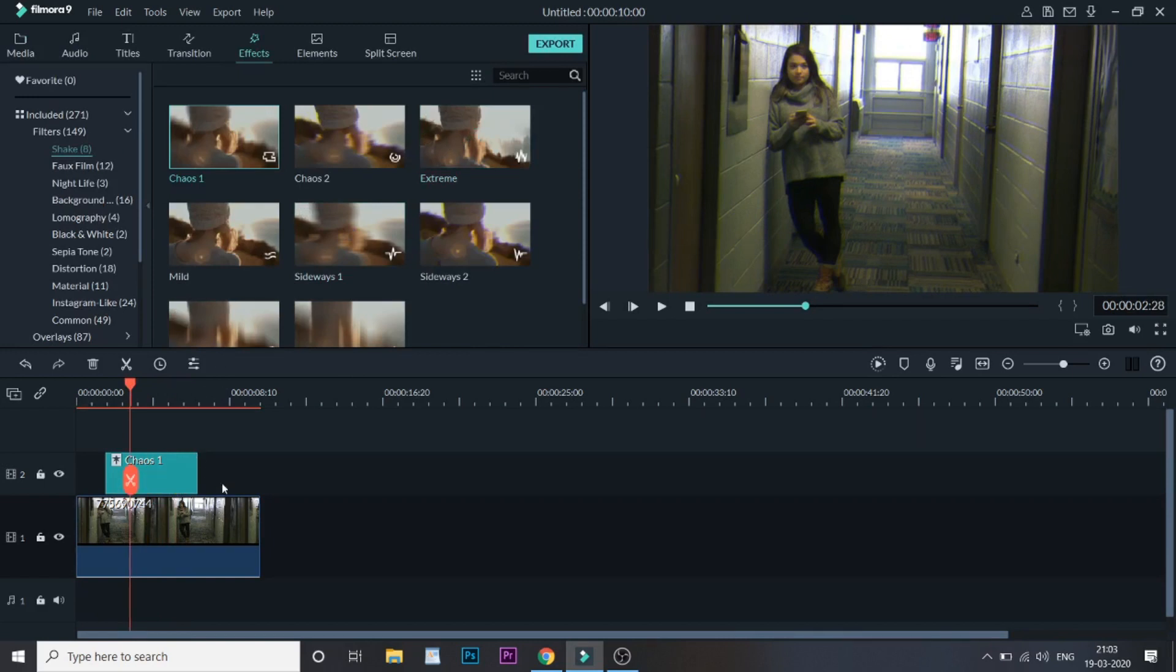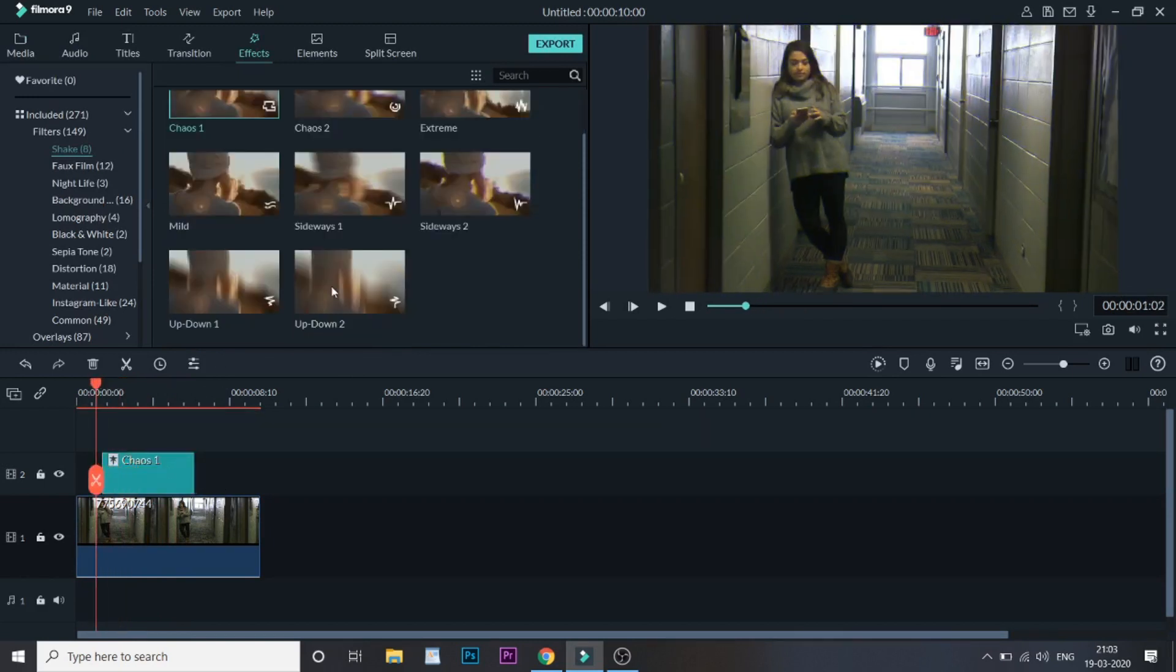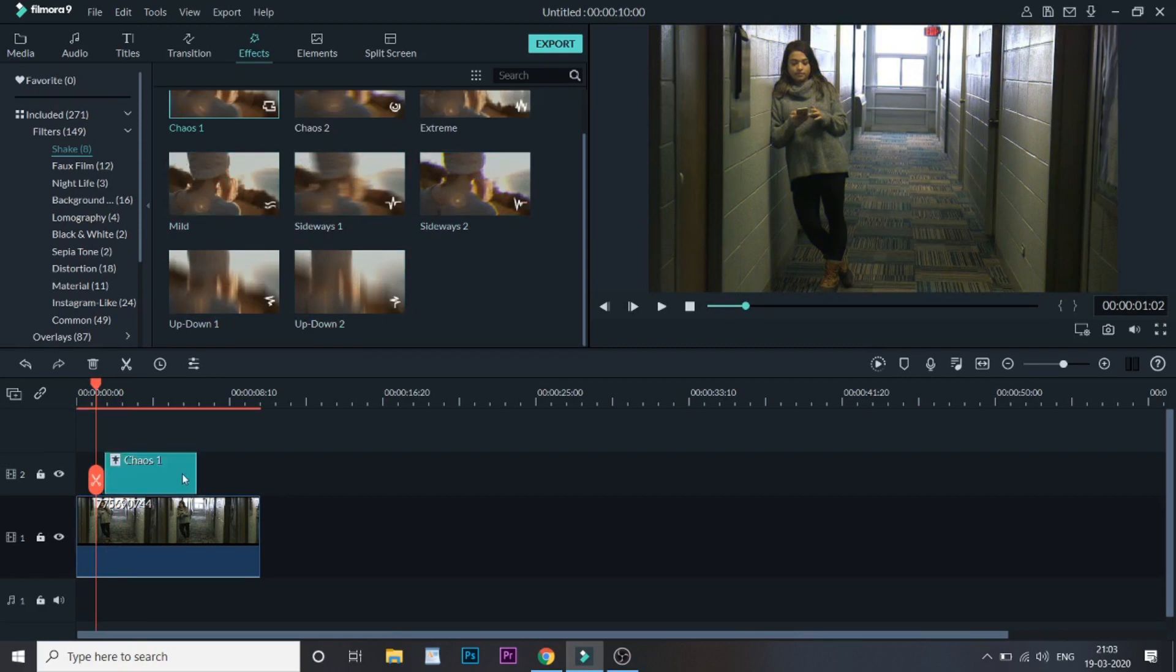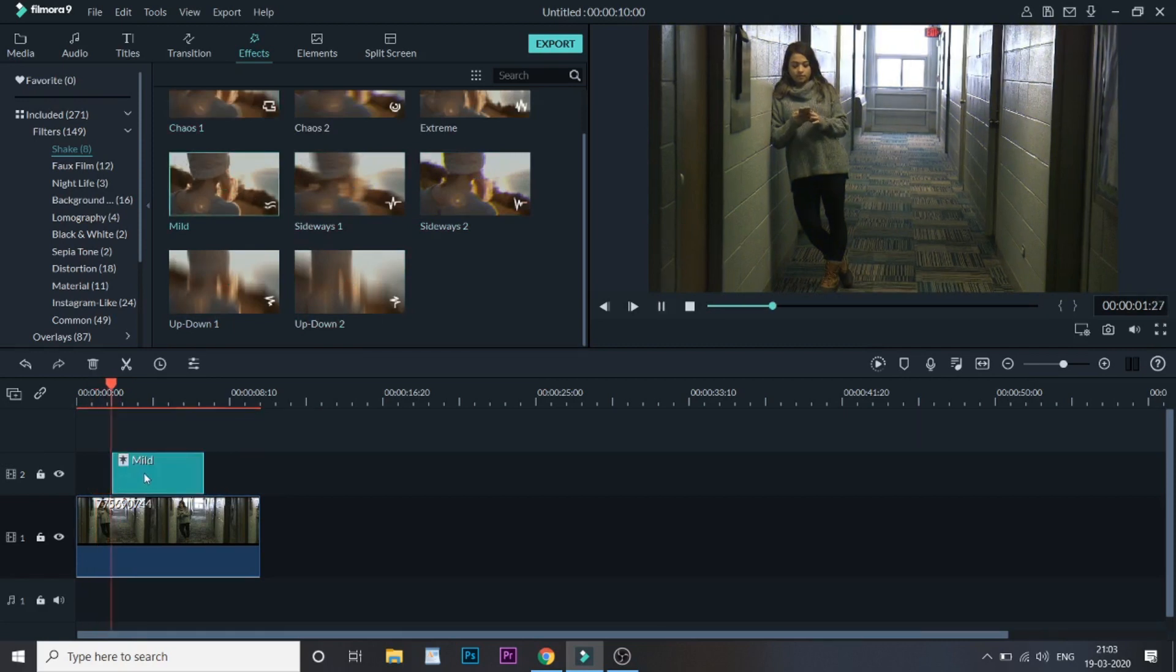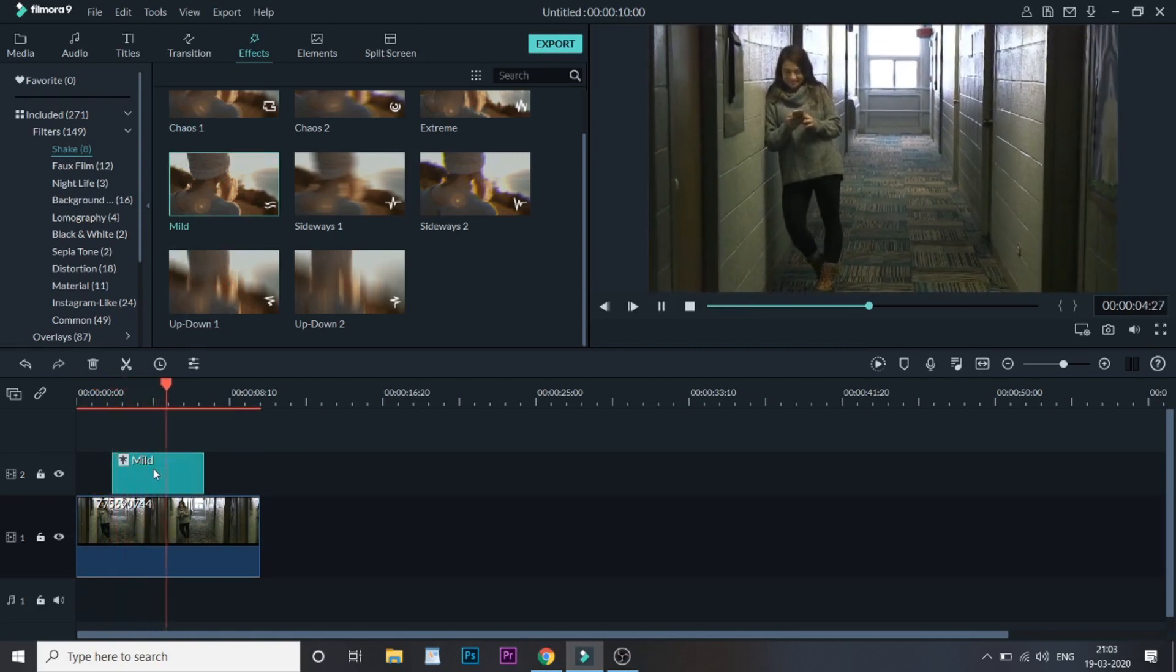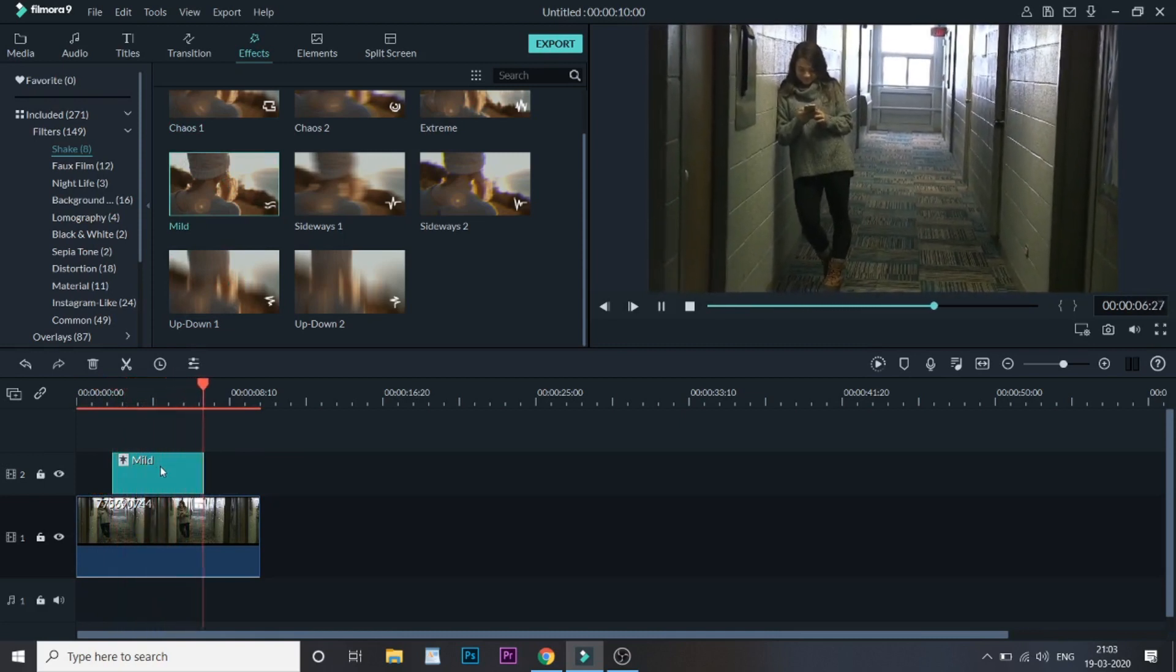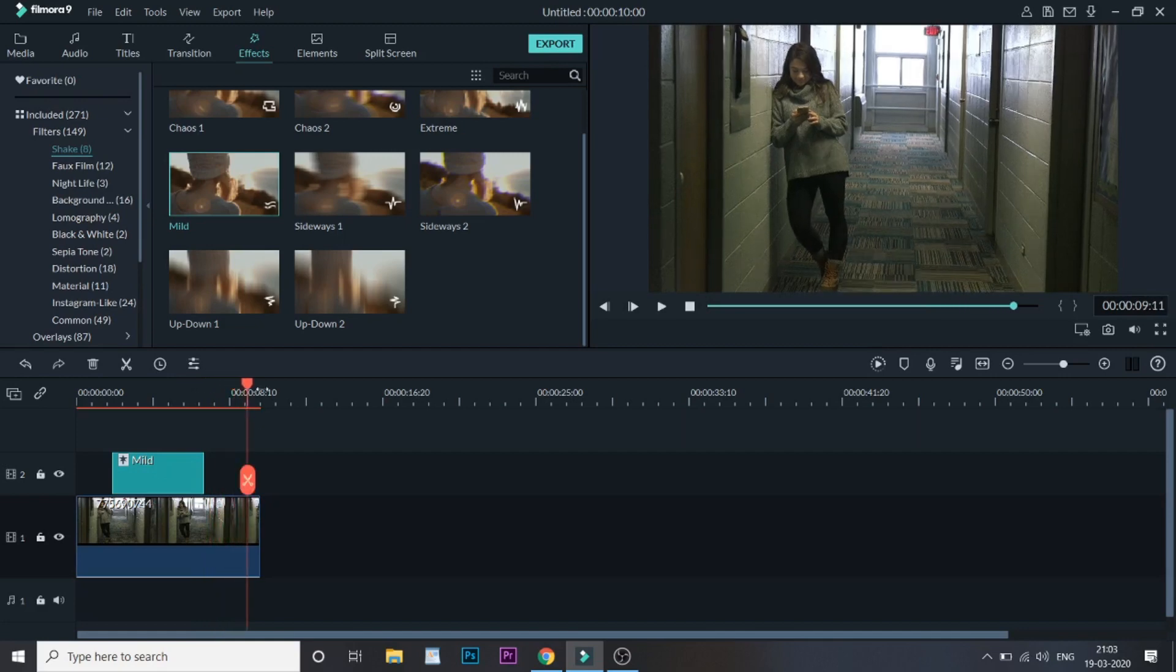The other effects that I like are the Sideways, Sideways One, and the Sideways Two. Here the video will only move sideways. And one of the other most interesting effects that I like is Mild. When you play it, it looks like a boat moving, so you can add this to your boat effect as well.